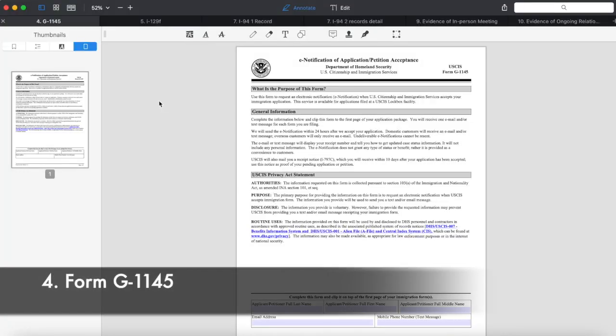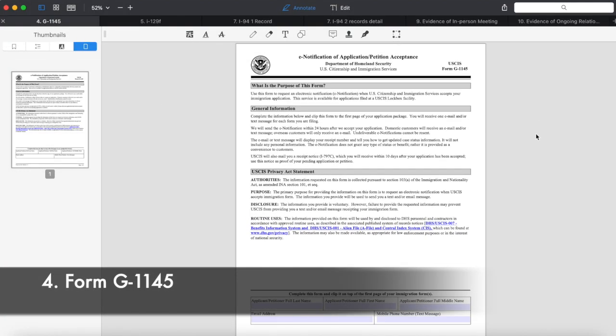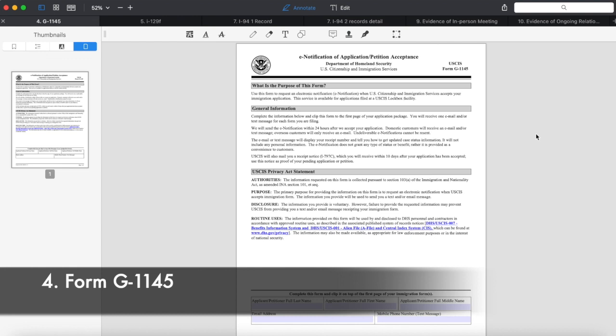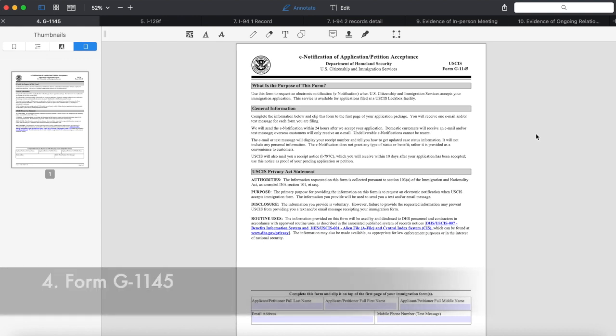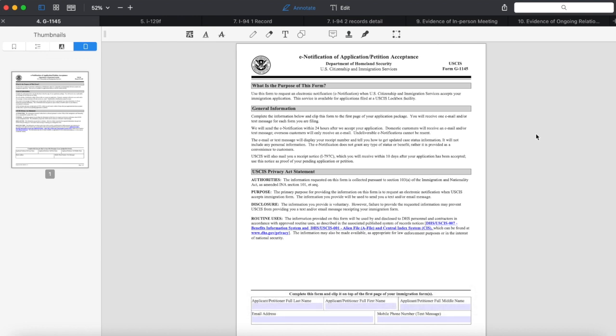Number four, form G-1145. We filed this form with I-129F and we got an NOA 1 by text message.